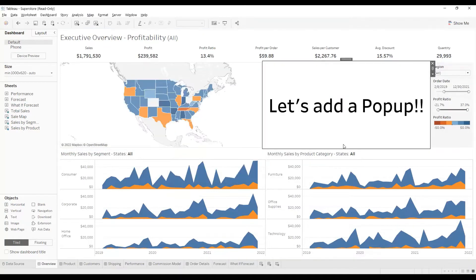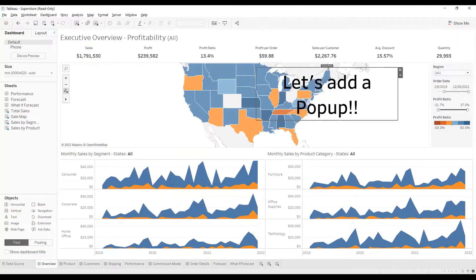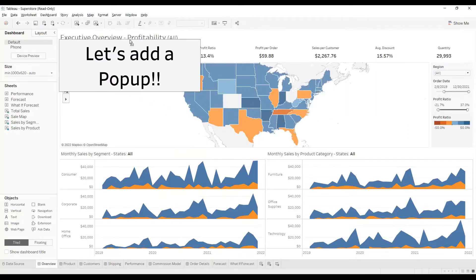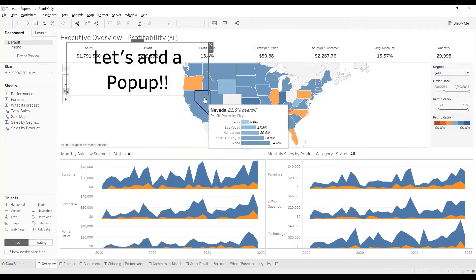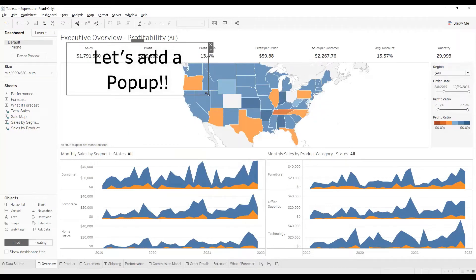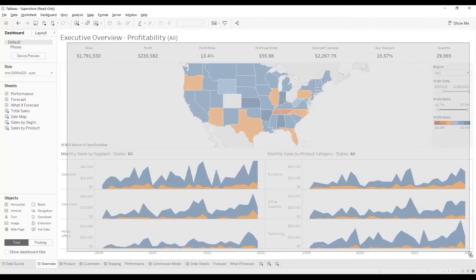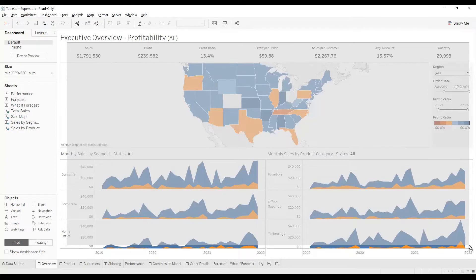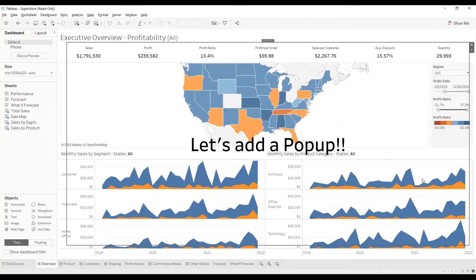Now, what I'm going to do is convert this text object into a float by clicking on the downward arrow and clicking on Floating. And now I'm going to expand it in such a way that it covers the dashboard. Make sure that you leave a little space so that the end user will know that there is something behind it.